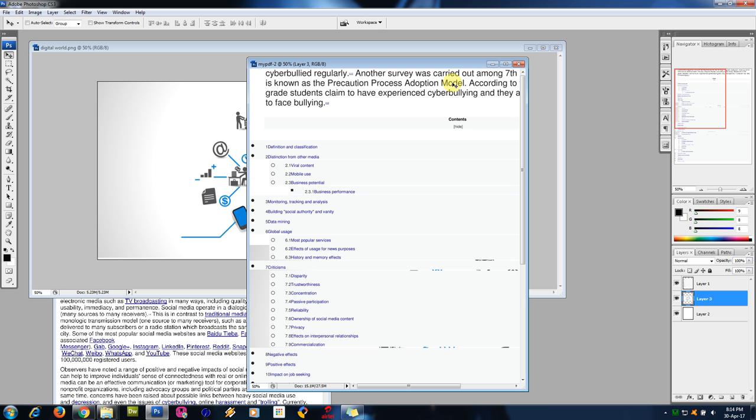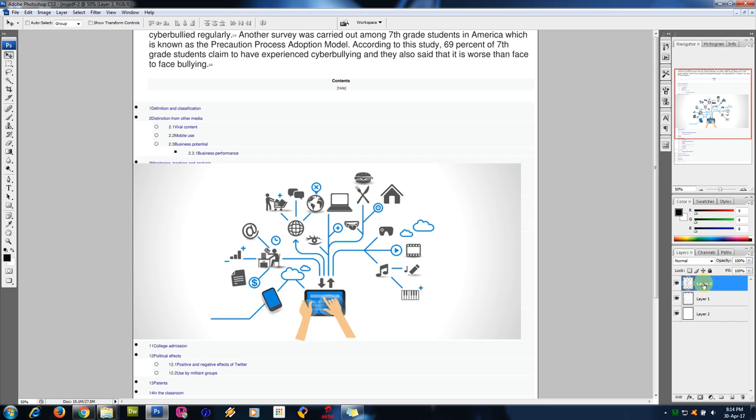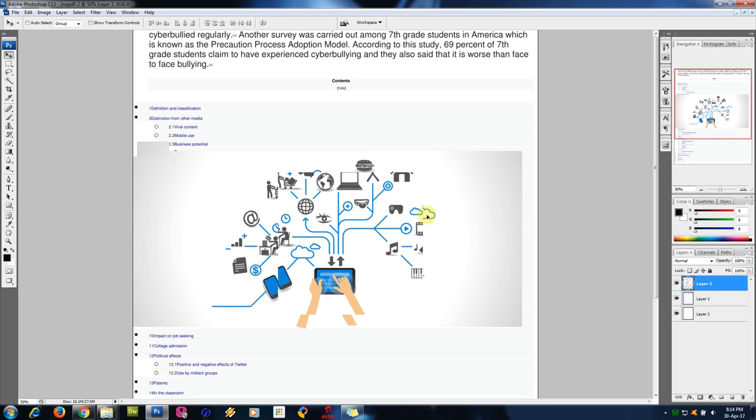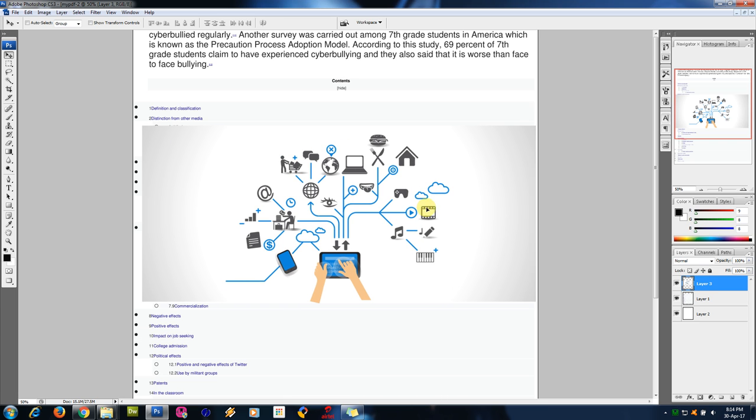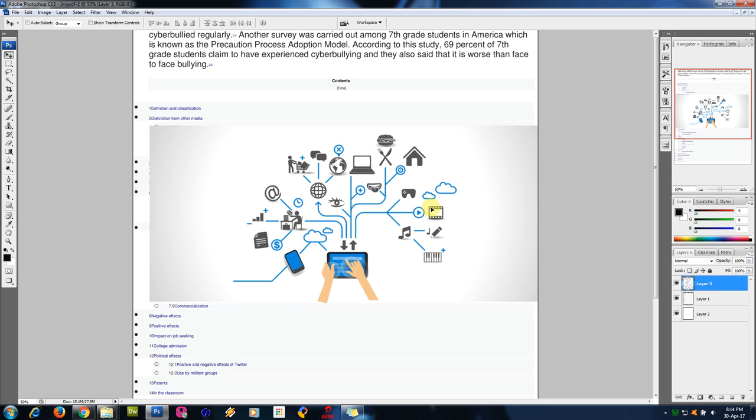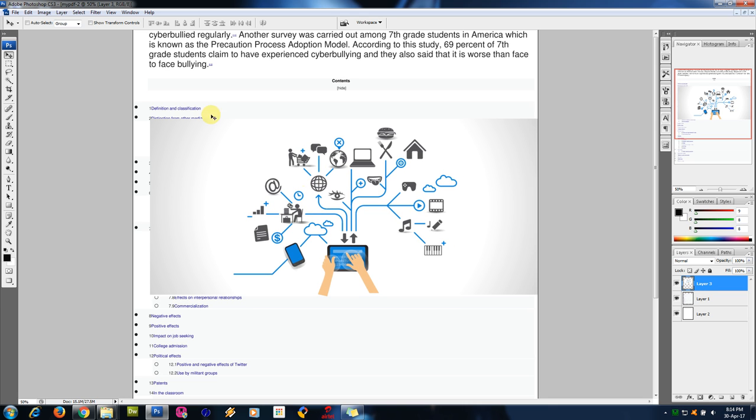So to reduce the width and height, go to edit, free transform. So you can reduce the width and move the picture. Enter. If you don't want this, you can use the eraser tool to erase the background.